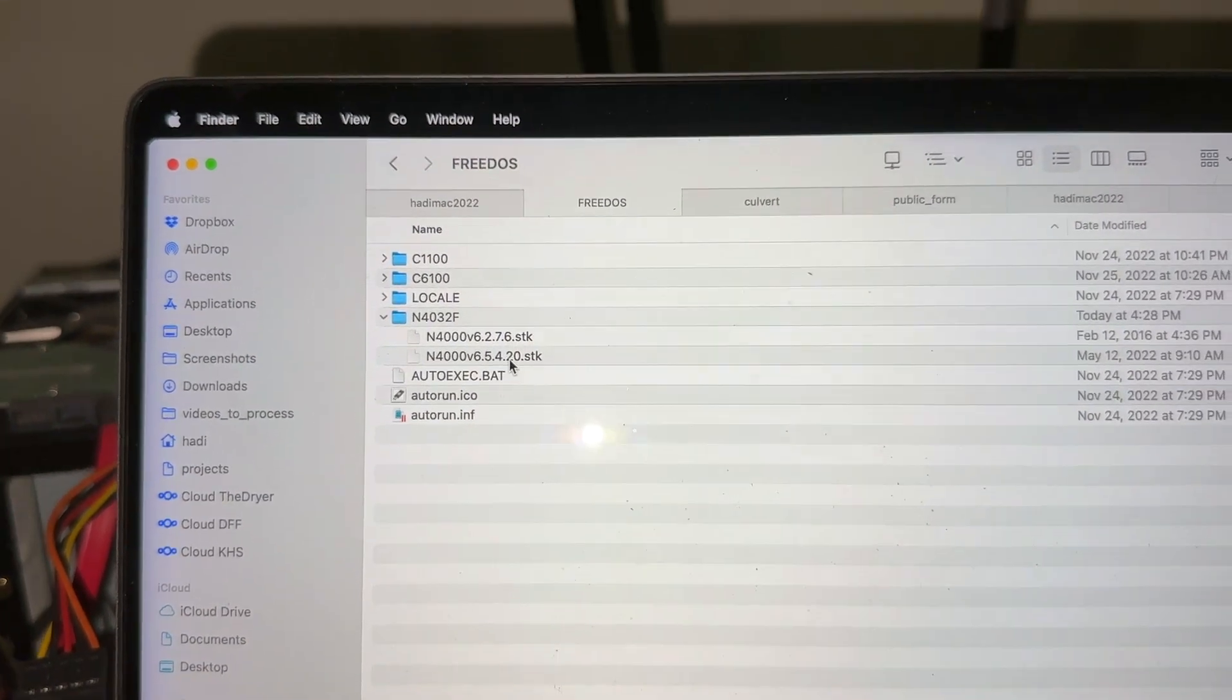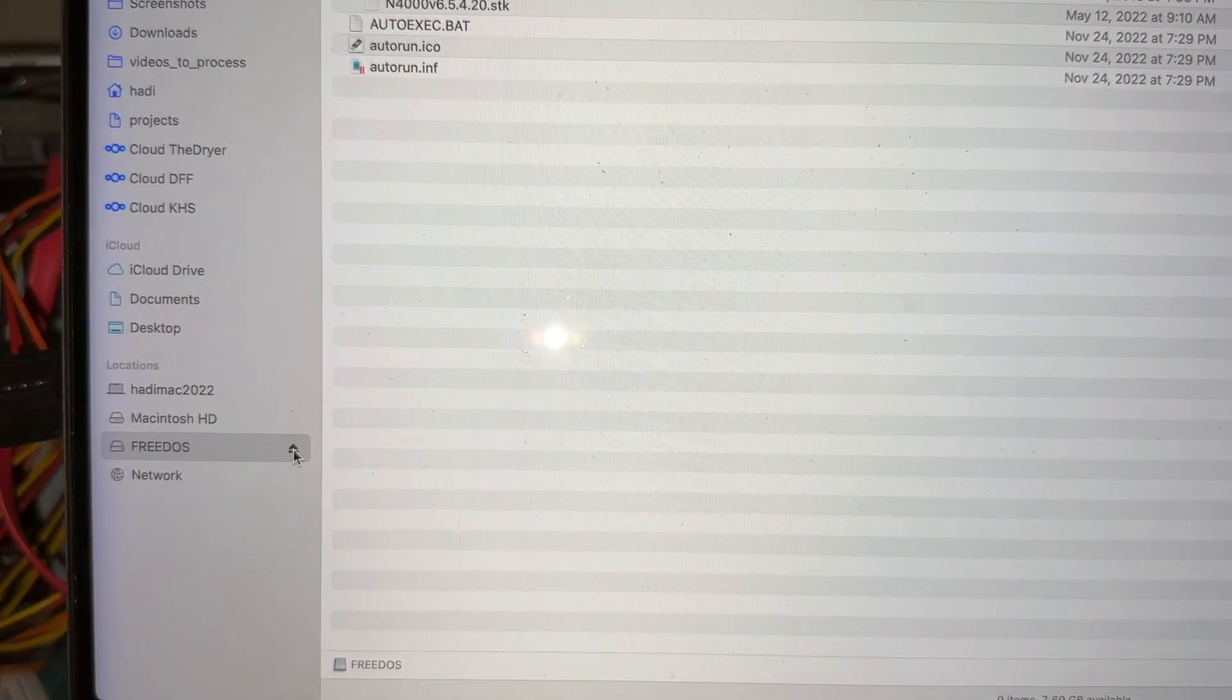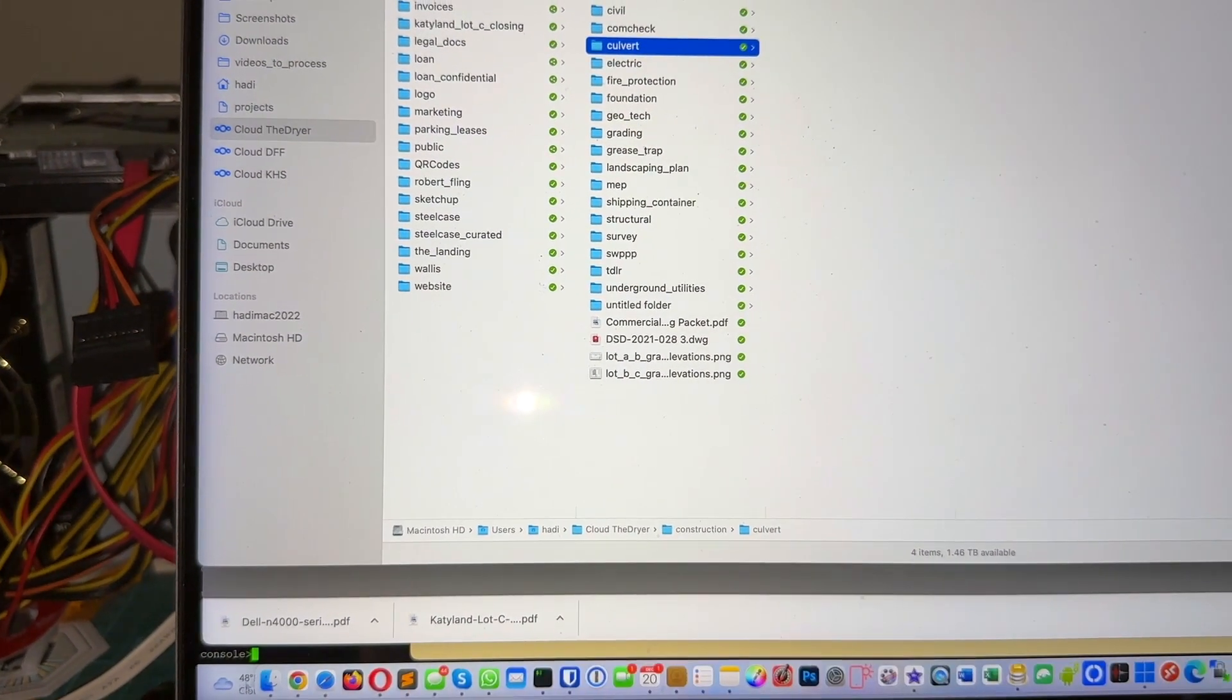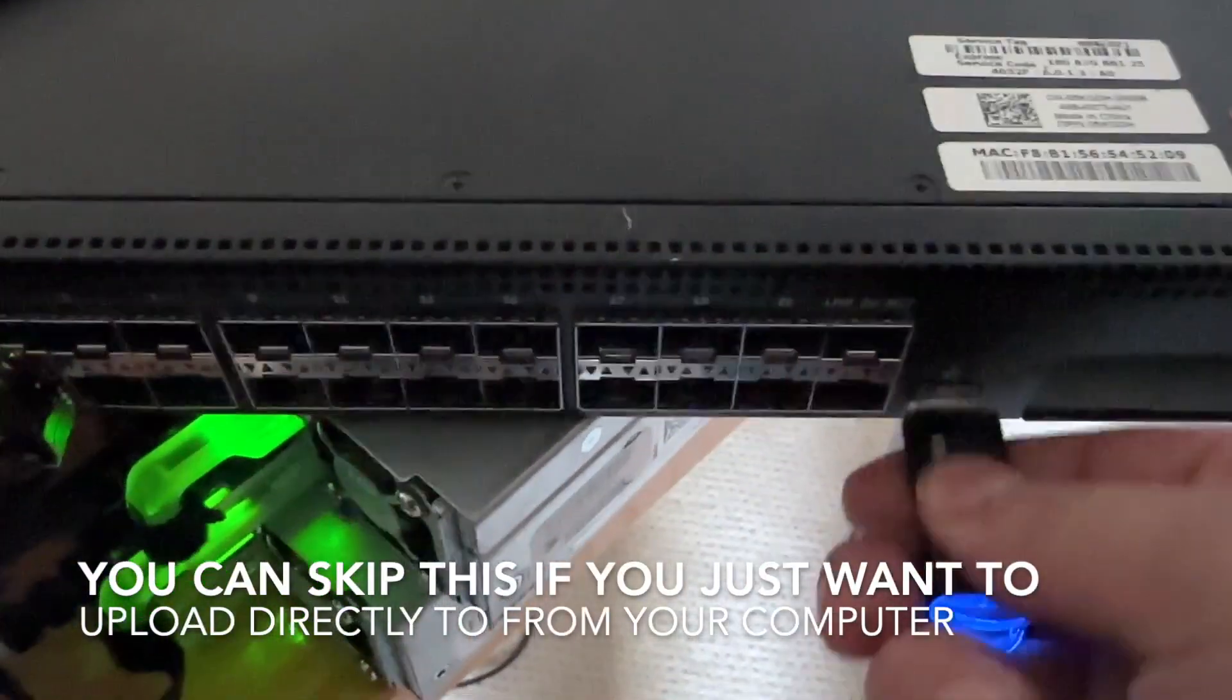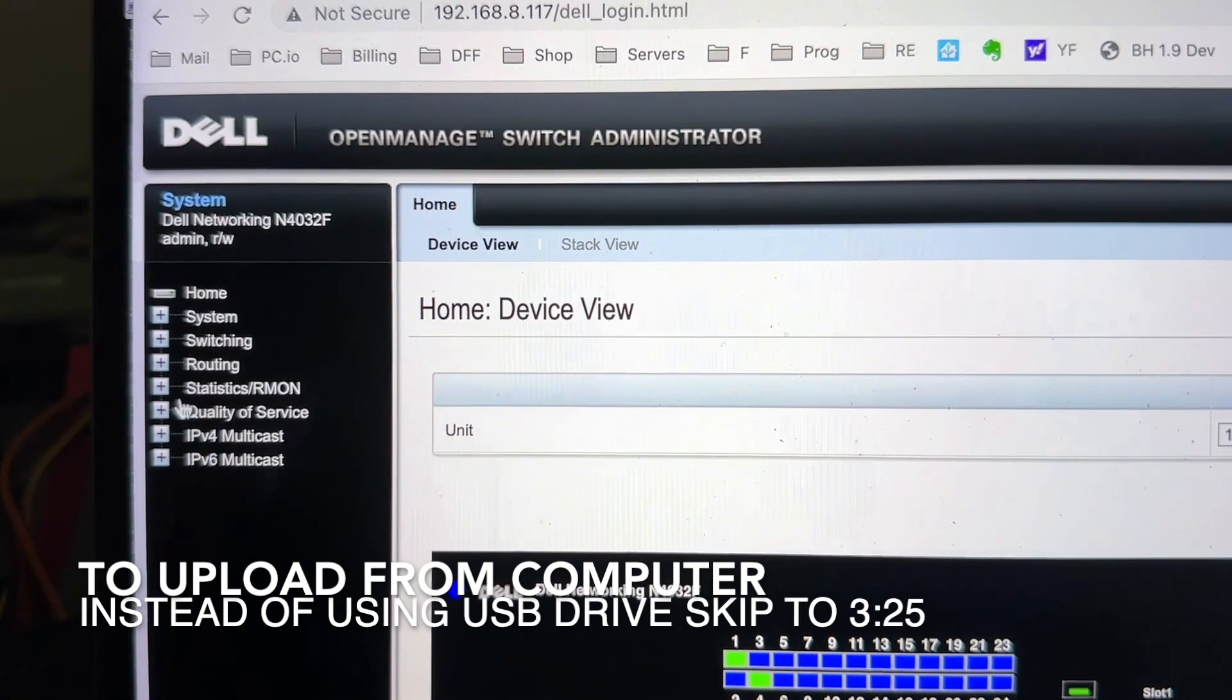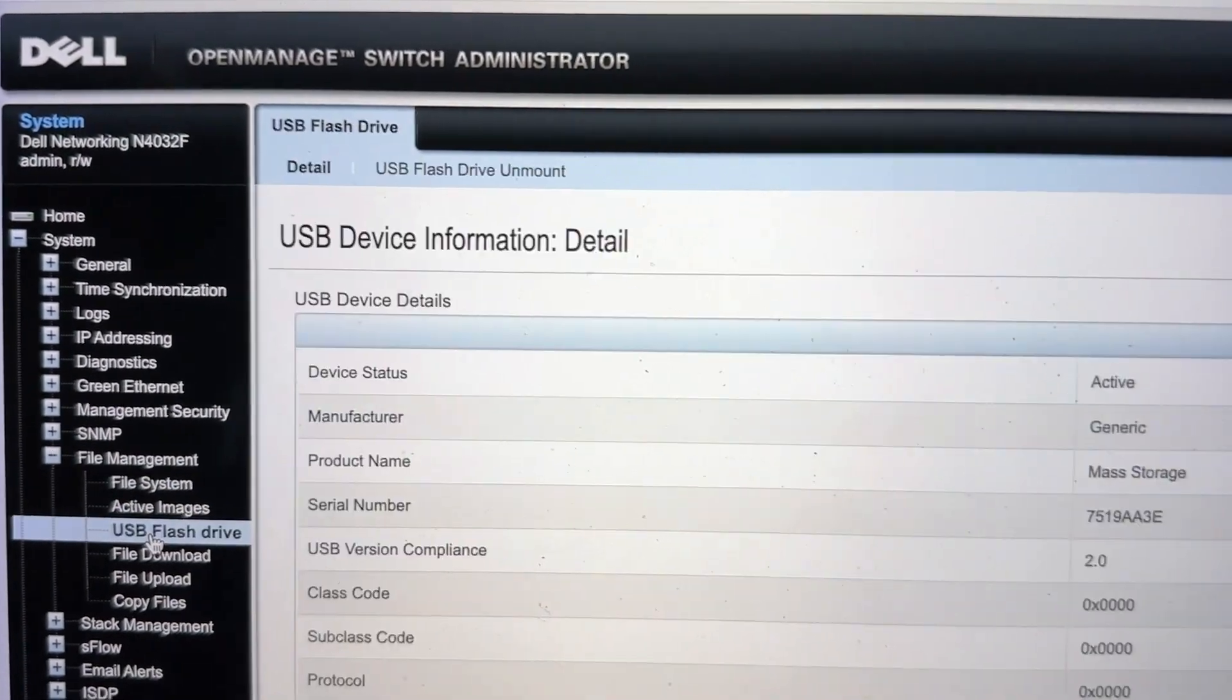So once this SDK file is already stored in the USB drive, what I am going to do is just eject it and then plug it into the switch. While the switch is operational or not, it doesn't really matter. After logged in, you would want to navigate on the right hand side to system and file management, and then go to USB drive.